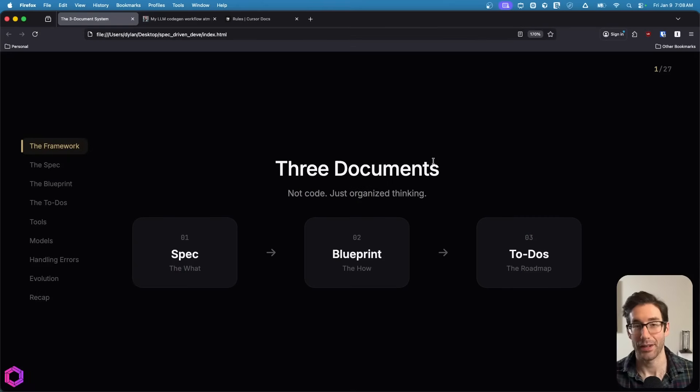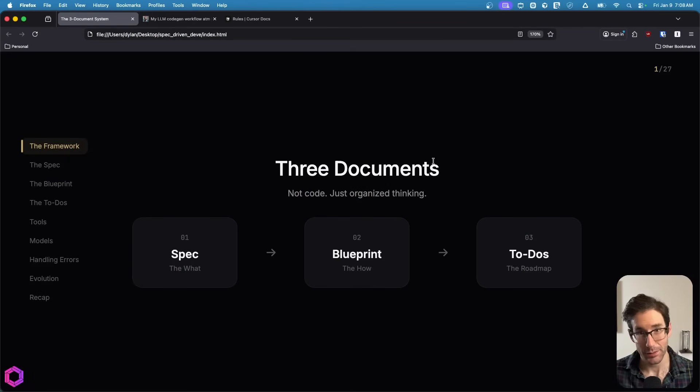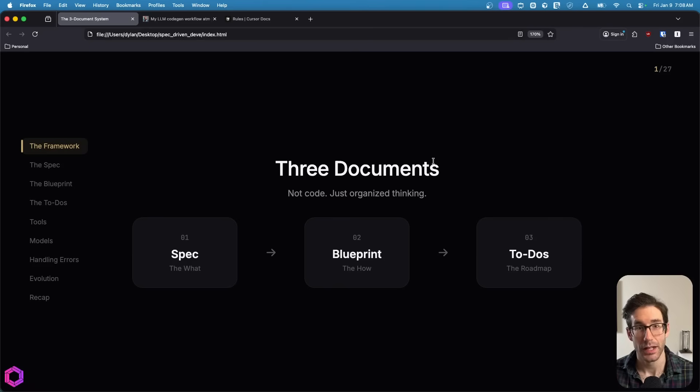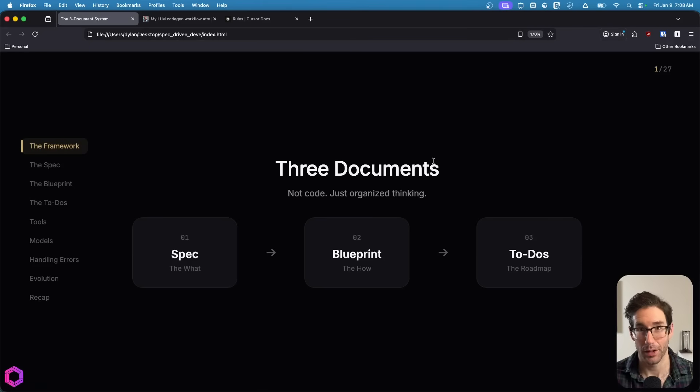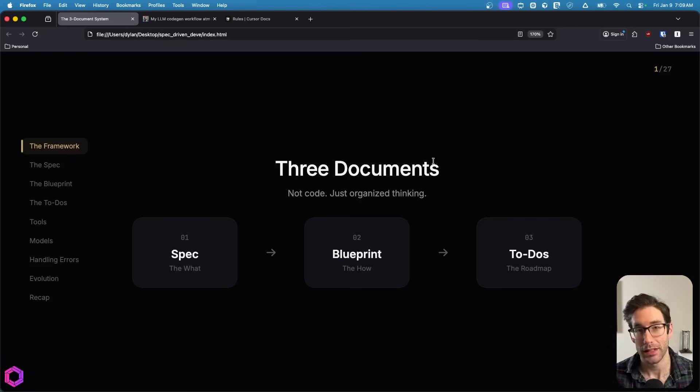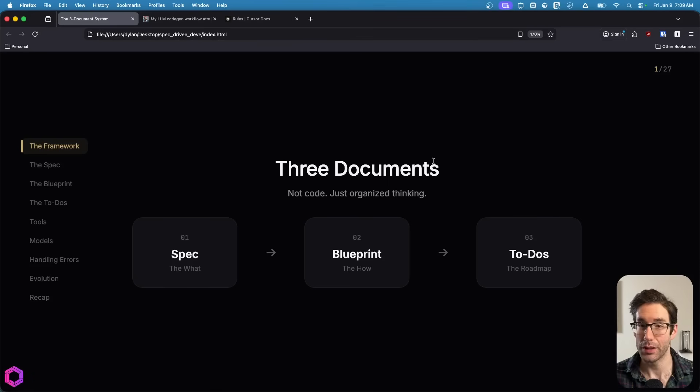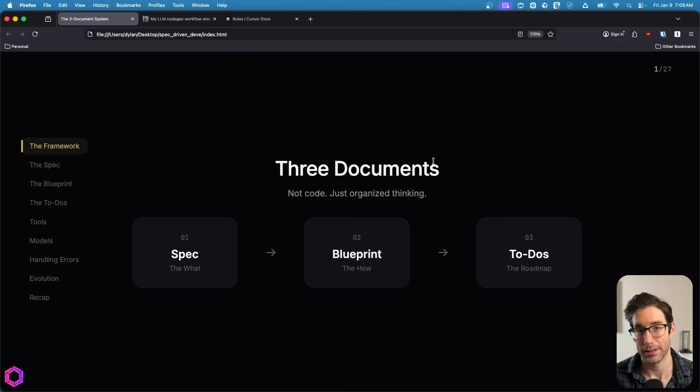One big caveat to this video is I'm really targeting people that are non-technical. The only three documents that we need are going to be the spec, the blueprint, and the to-dos. All of which have their own reason and all of which are going to be created by AI with our assistance.